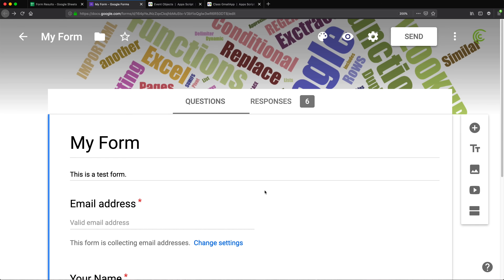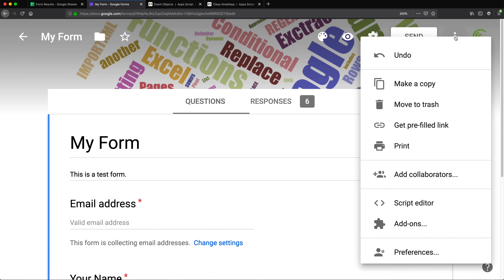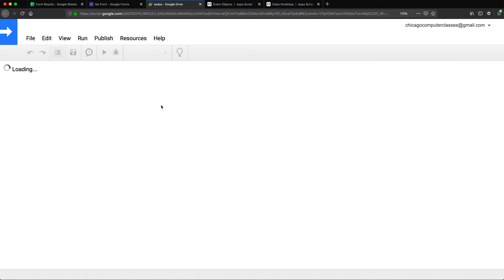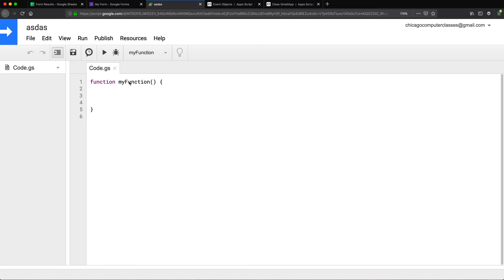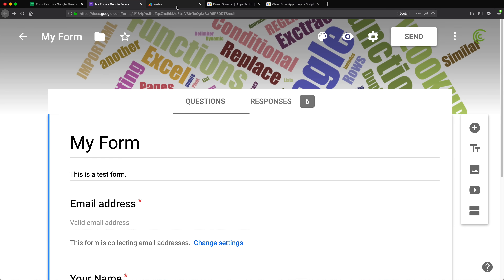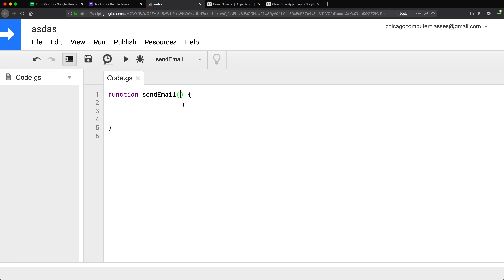I'm going to go back to my form, click on the more icon, and look for the Script Editor. I'll open the Script Editor and create a function — I'm going to rename it to make it a bit prettier. I'll call this function 'sendEmail'. Now in this function, we're going to write the script to make that happen. This function is going to be triggered by an event when somebody fills out the form.